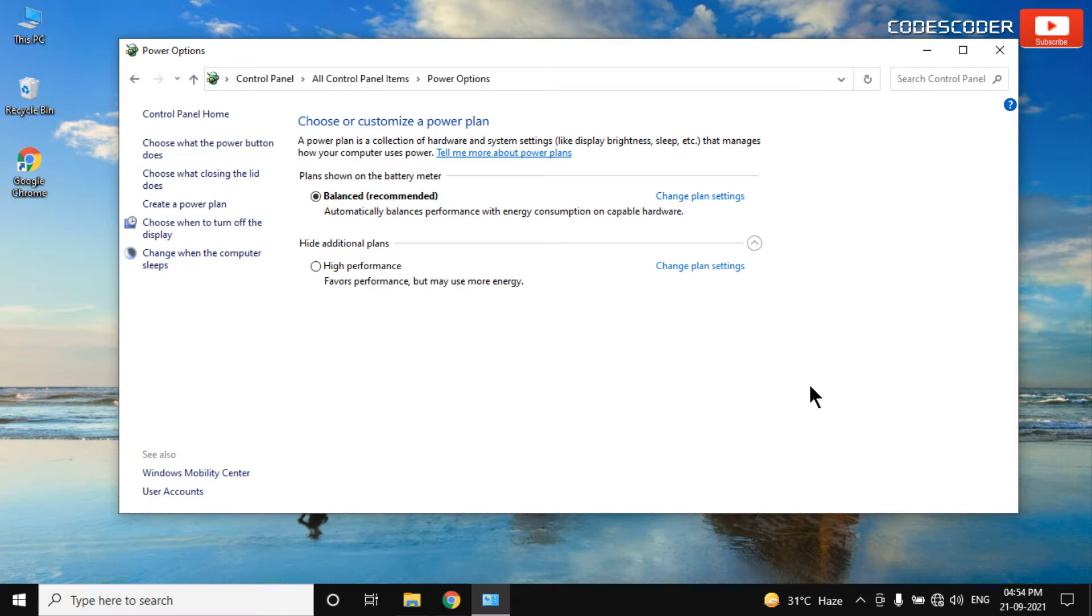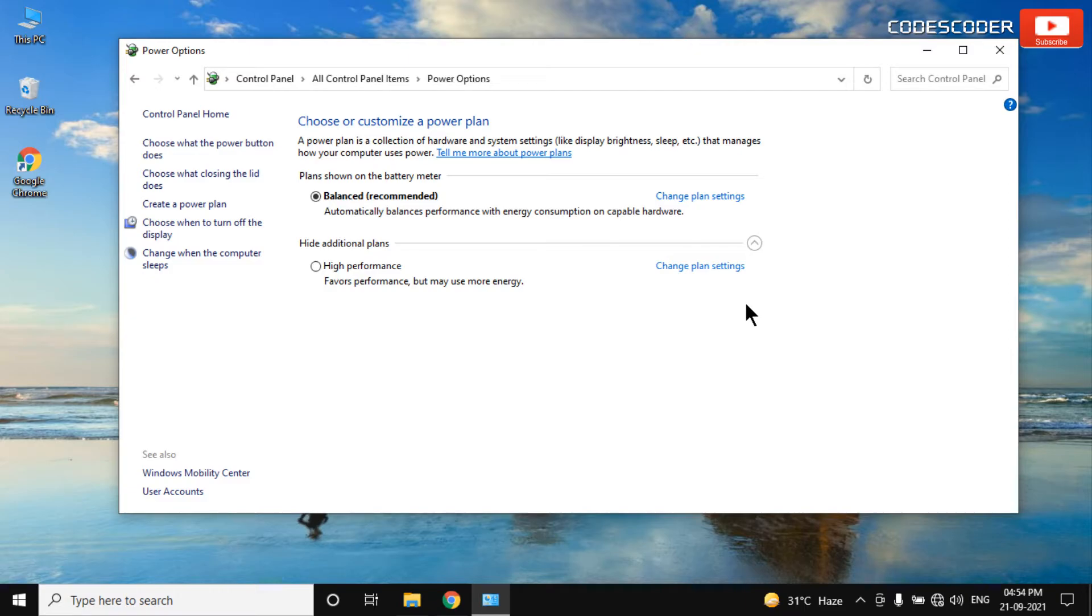Hi friends, welcome back to yet another video. In this video, I am going to show you how to enable Windows 10 missing ultimate performance power plan.